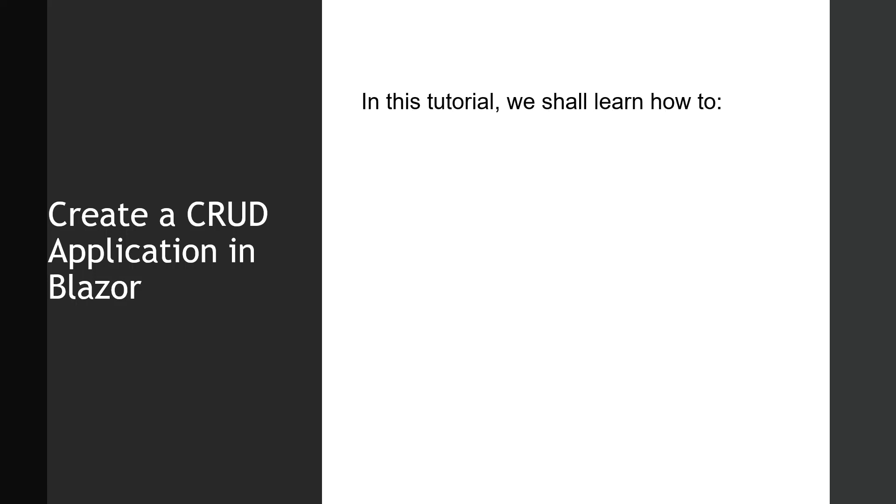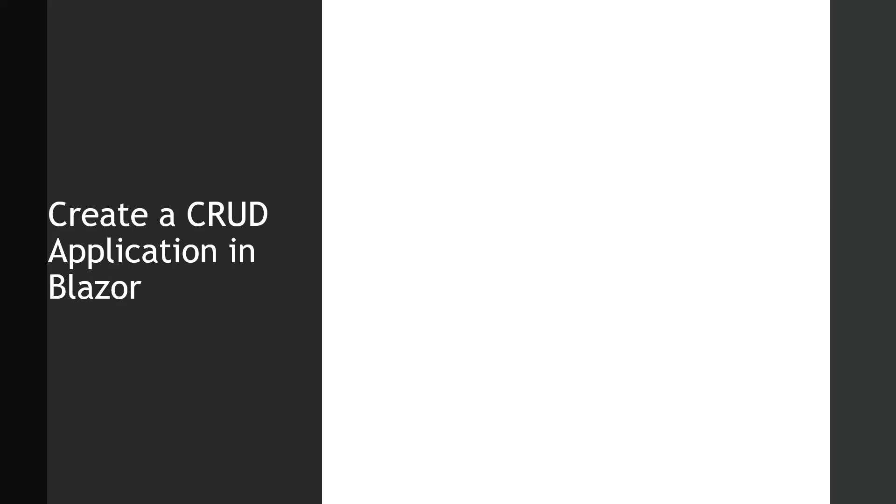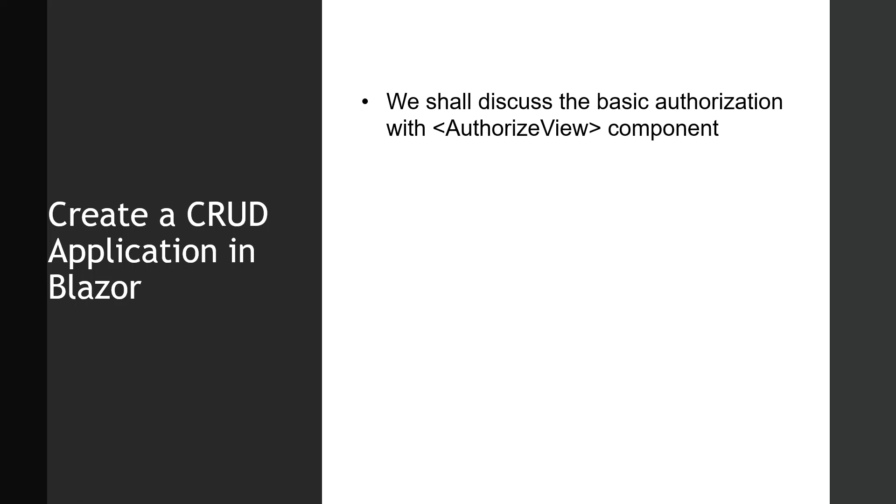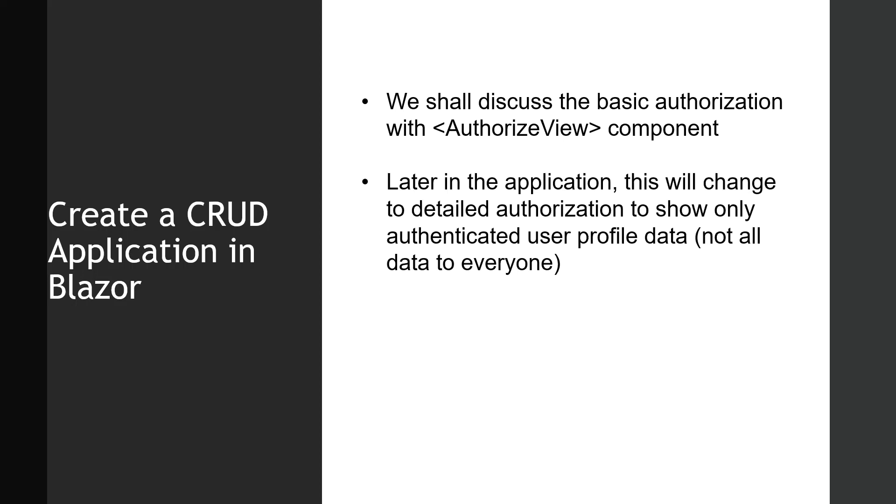Hello and welcome all. In this tutorial we shall learn how to implement basic authorization. We shall discuss the basic authorization with AuthorizeView component. Later in the application this will change to detailed authorization to show only the authenticated user profile data and not all data to everyone. So let's flip over to Visual Studio.